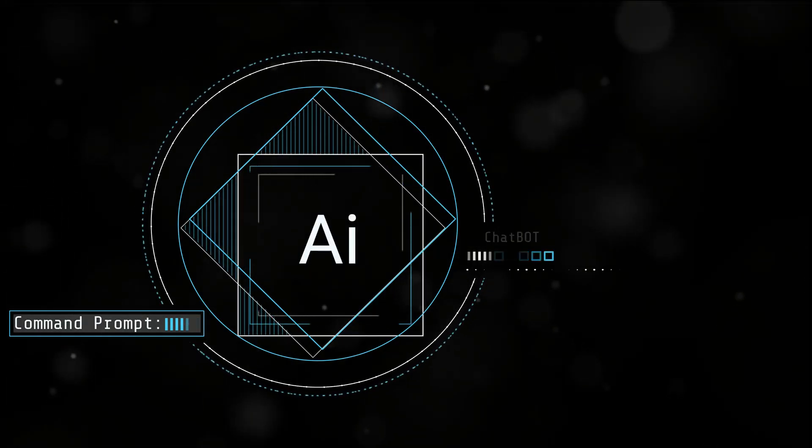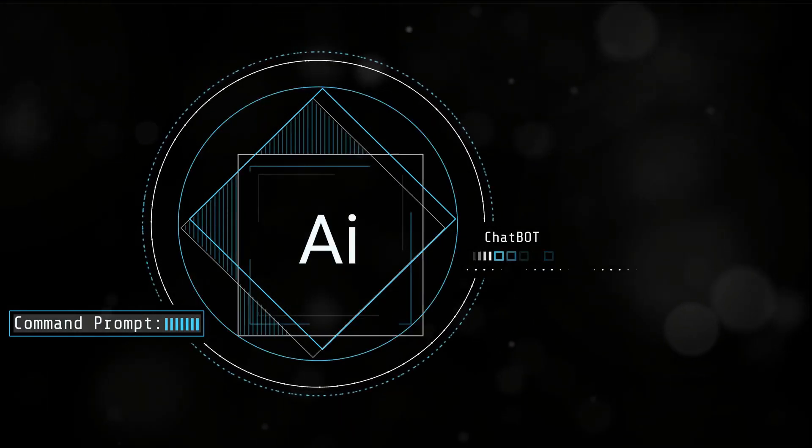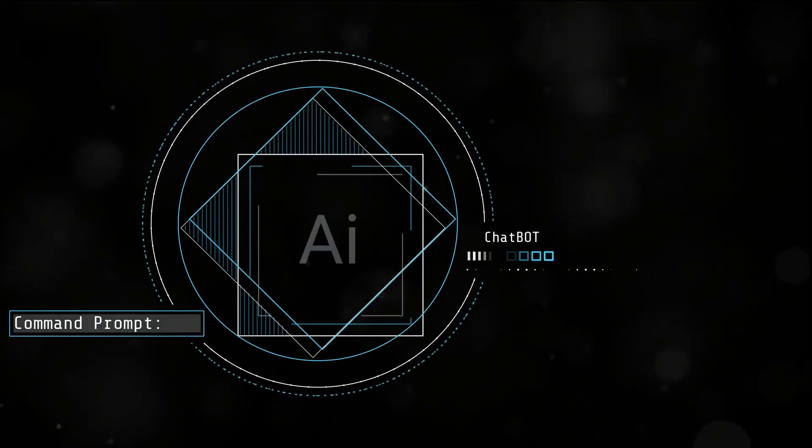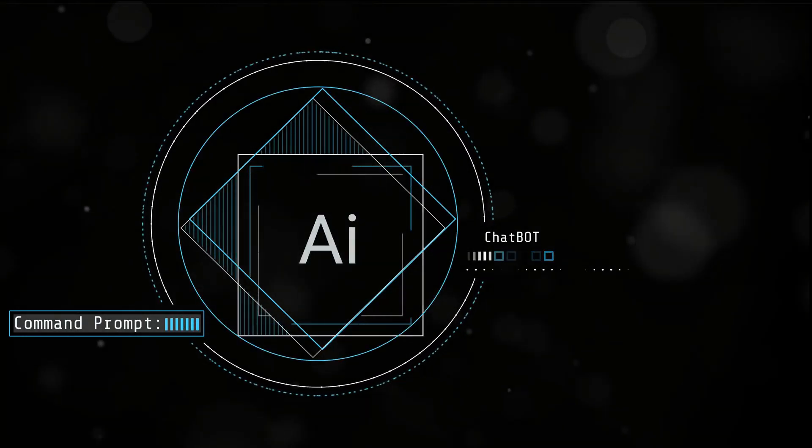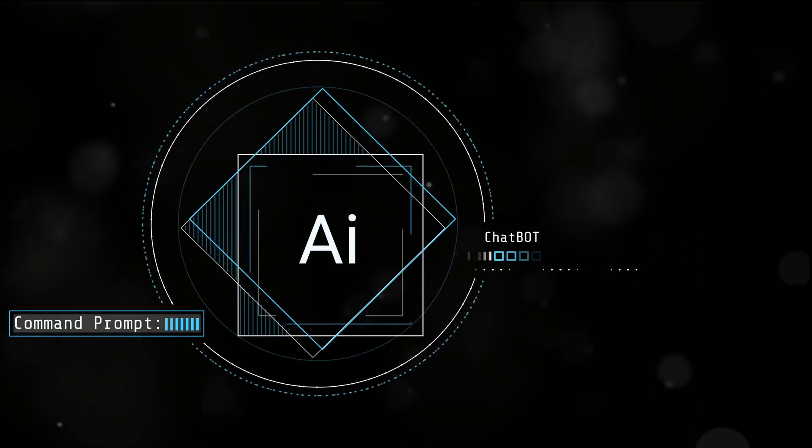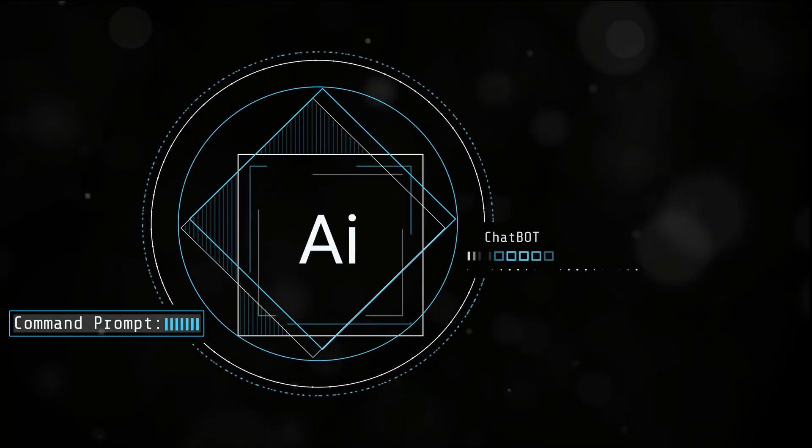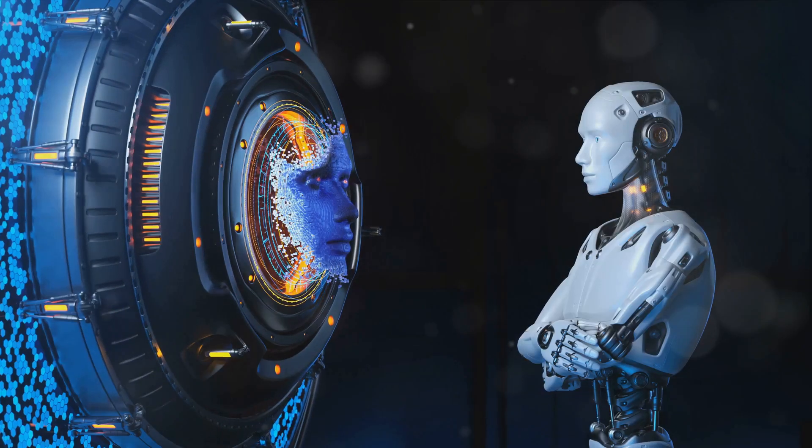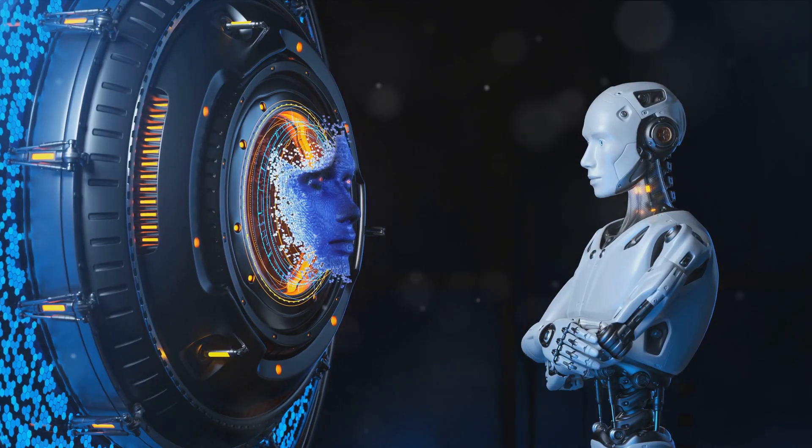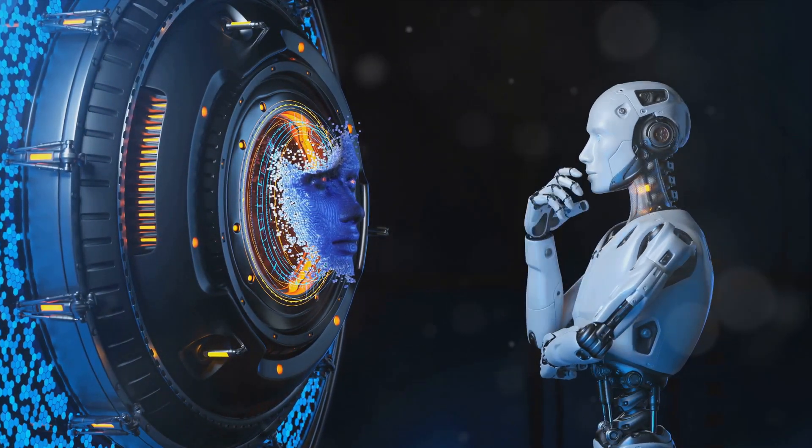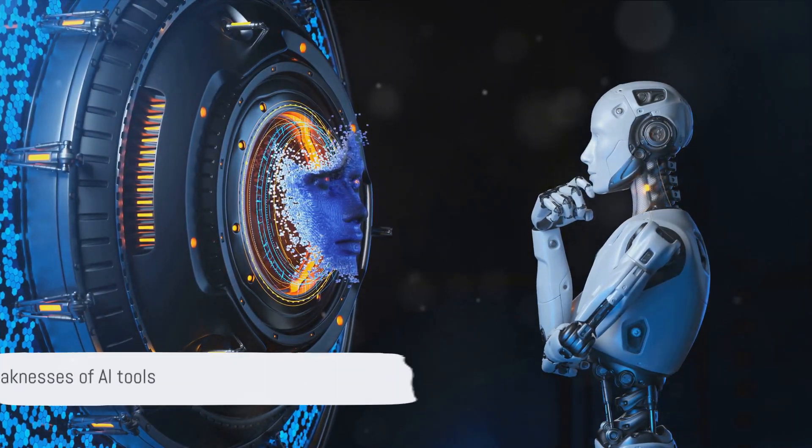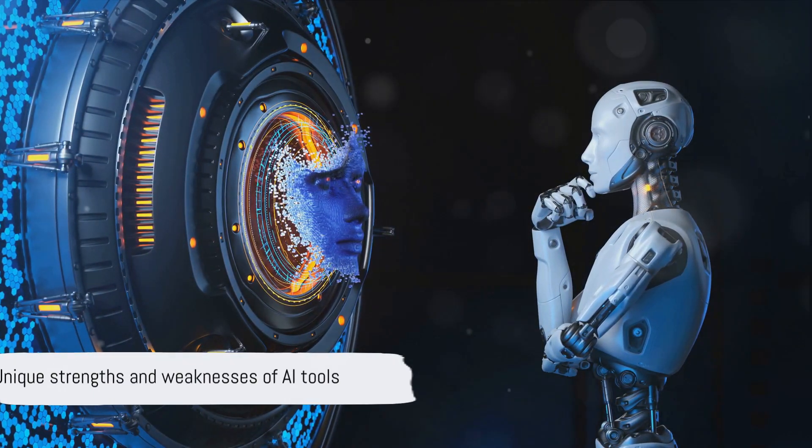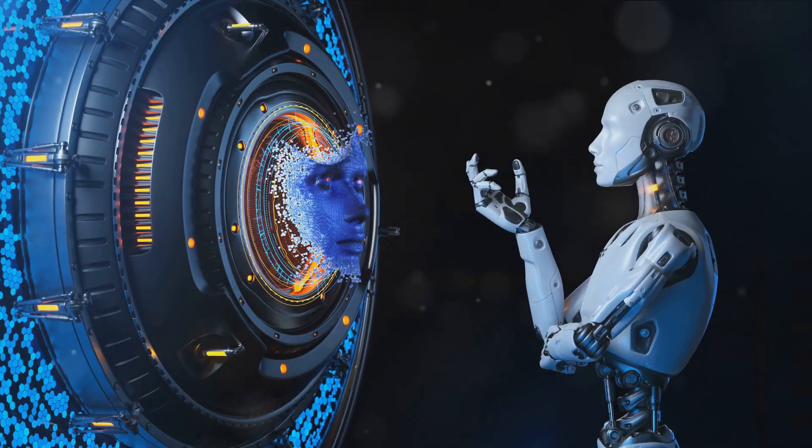Well, while both are developed by OpenAI, they serve different purposes. ChatGPT is primarily a text generation model, making it ideal for written communication. Sora, on the other hand, is all about understanding and generating speech, making it a perfect fit for voice-based applications.